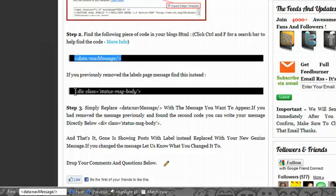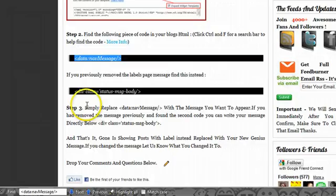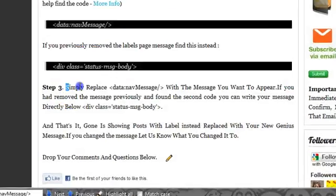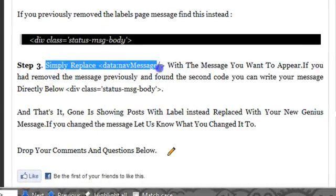I also show you how to still add the message if you have removed it before. You can still add it. And I explain that in the post. But we're just going to move on here and I say simply replace that tag that we found, that message tag with the message you want to appear.